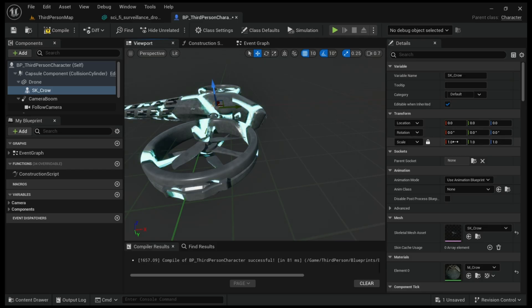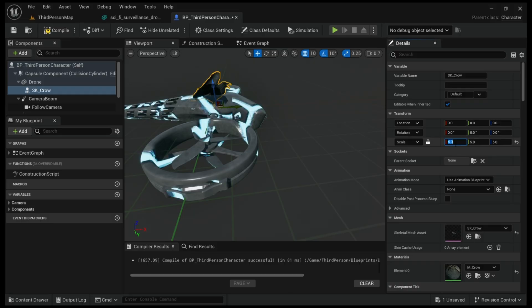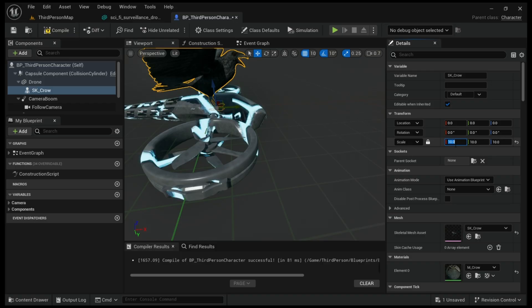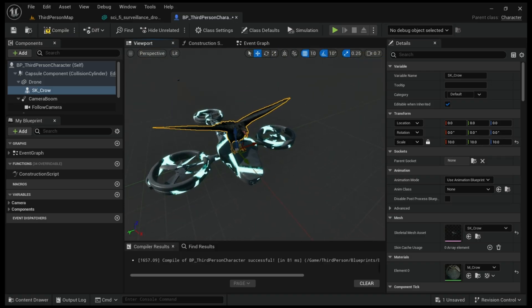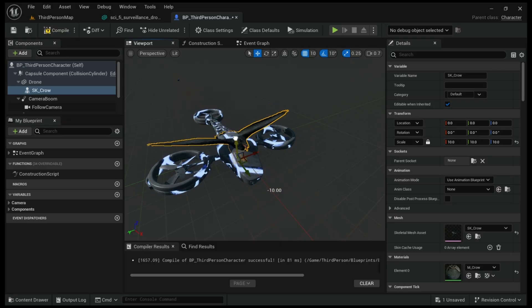We're gonna add the skeleton mesh and save. After this we're gonna increase the scale. Yeah that looks good.